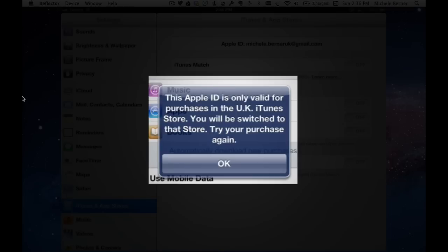If you need to update them and all apps need to be updated, then you have to actually sign out of your Australian one, log into your UK one and then you can update your apps.